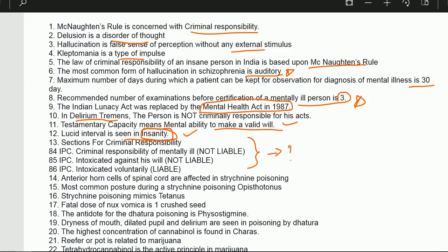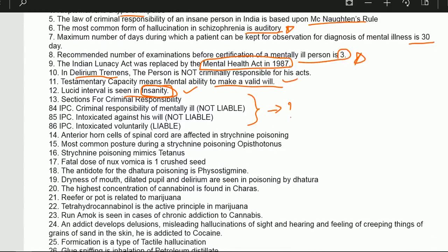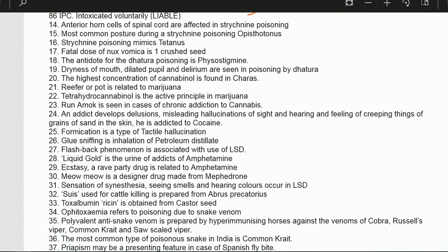Anterior horn cells of the spinal cord are affected in strychnine poisoning. The most common posture during strychnine poisoning is opisthotonus. Strychnine poison mimics tetanus. So there are three key points: anterior horn cells are affected, the most common posture is opisthotonus, and strychnine mimics tetanus.